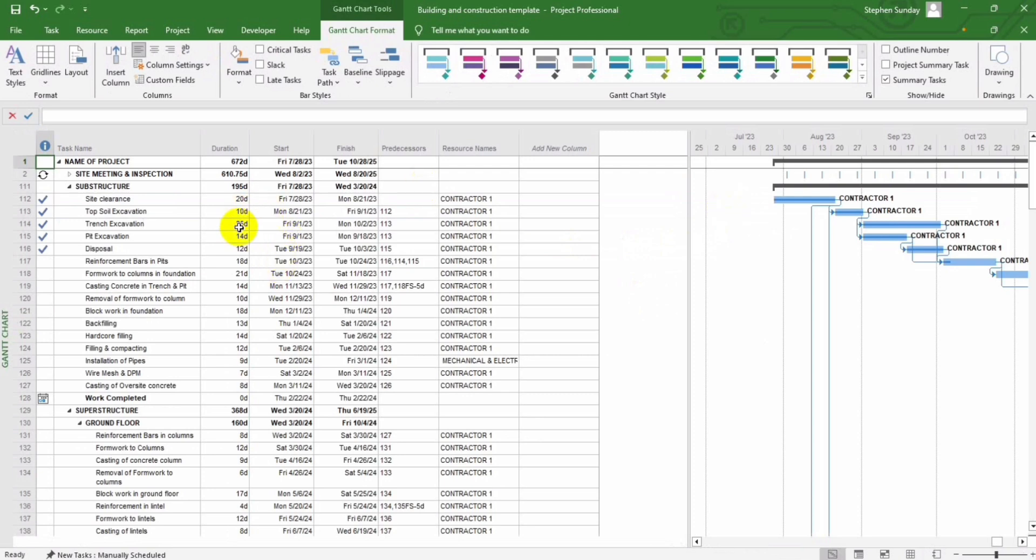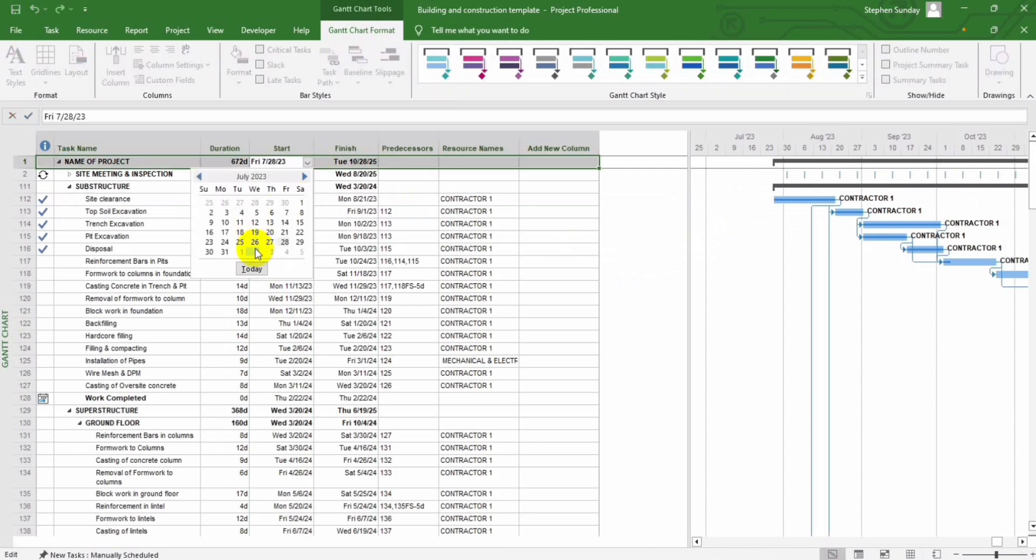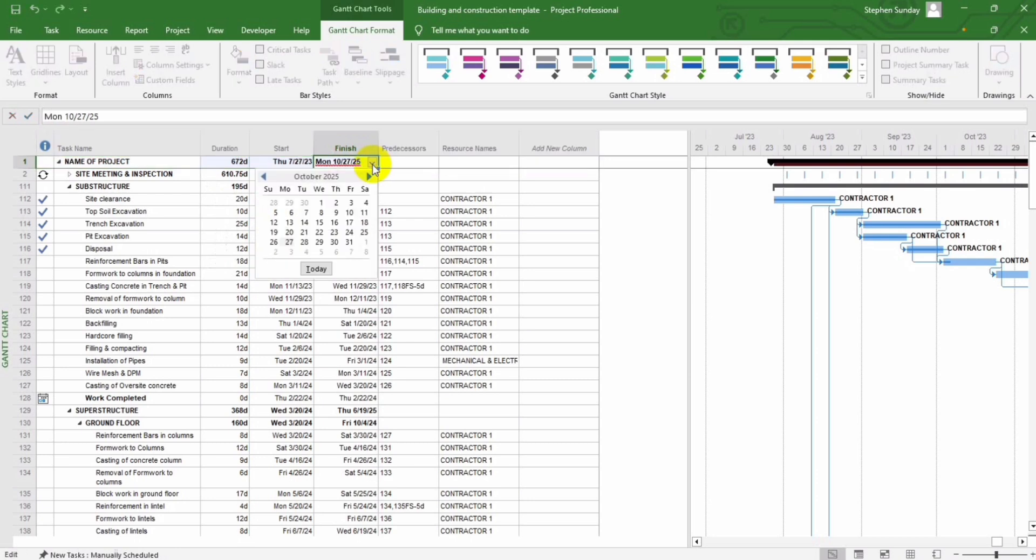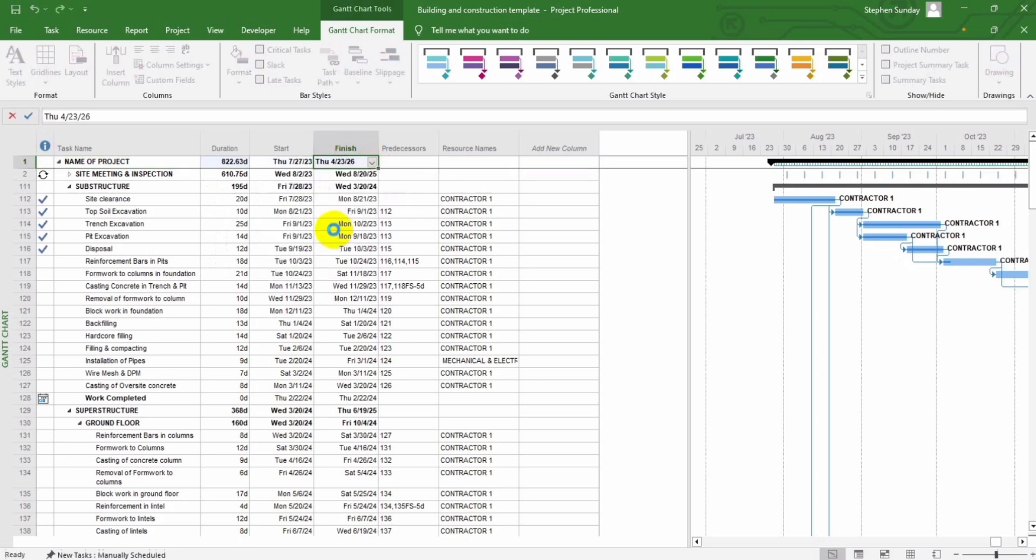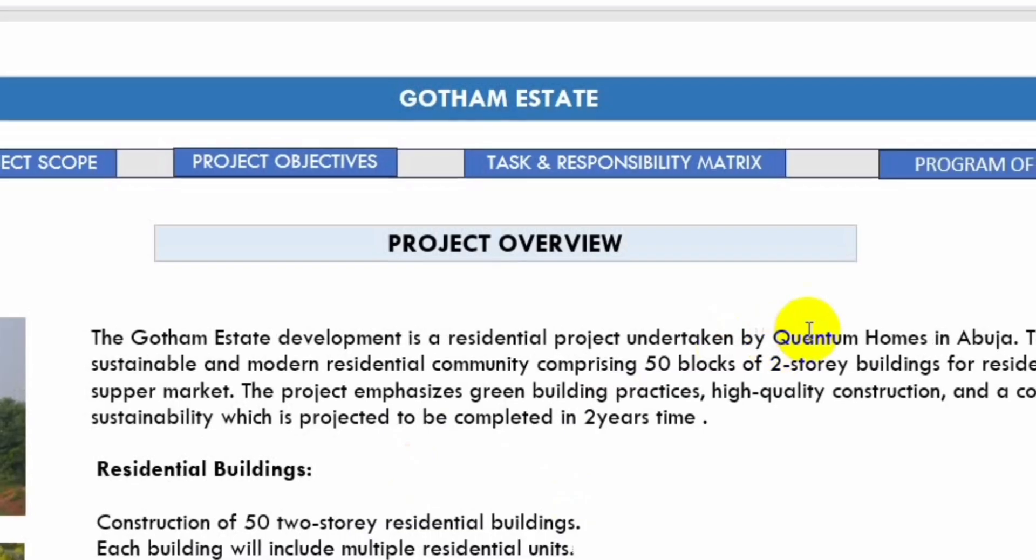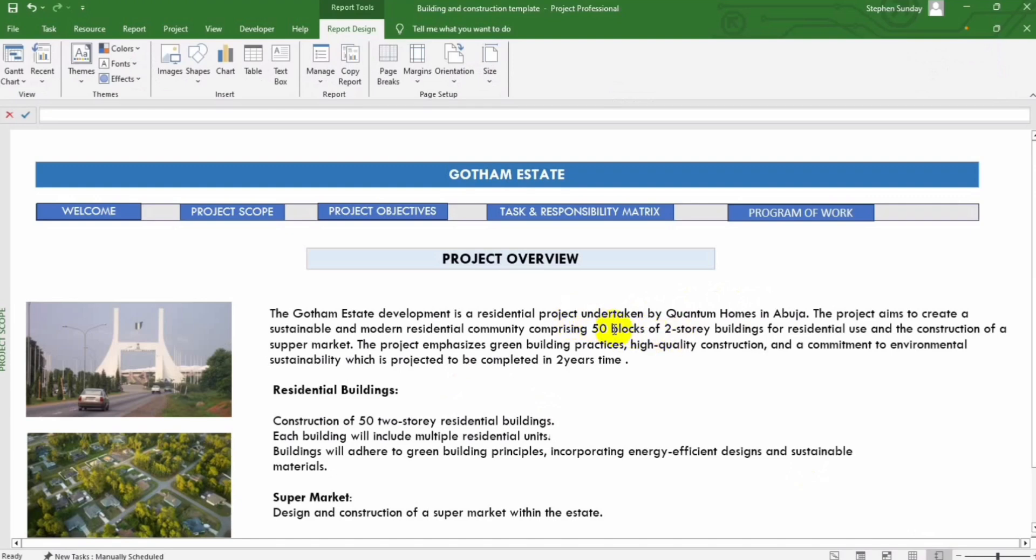To get started, simply insert your project start and end date. And also, you have to enter your project initials for easy identification.